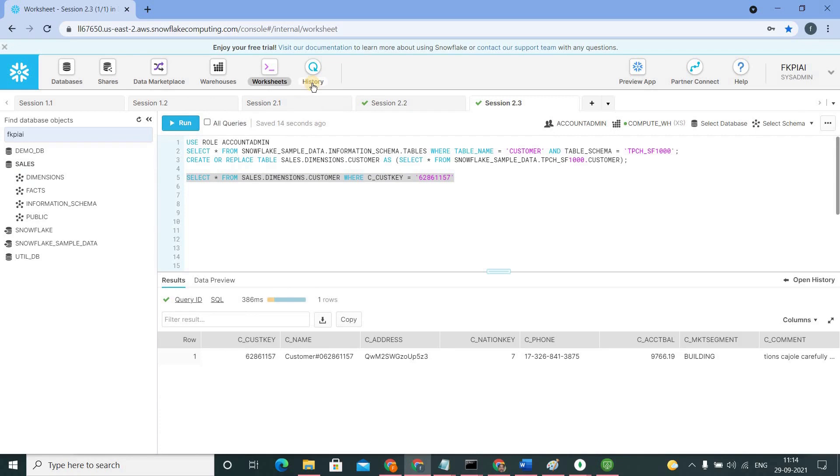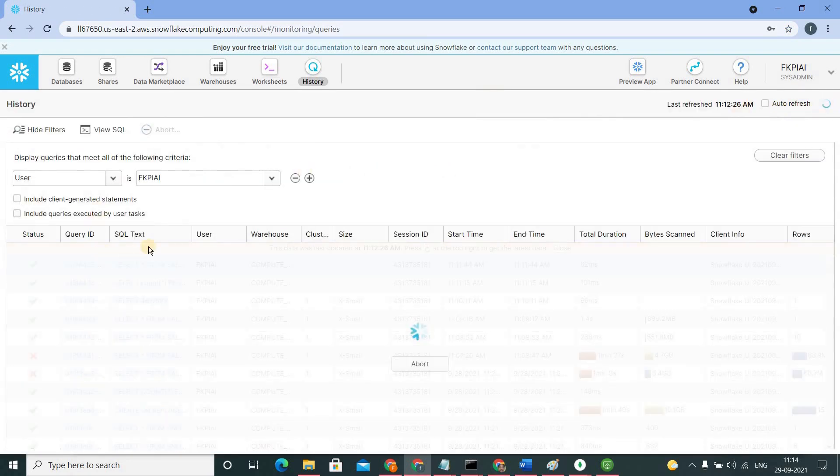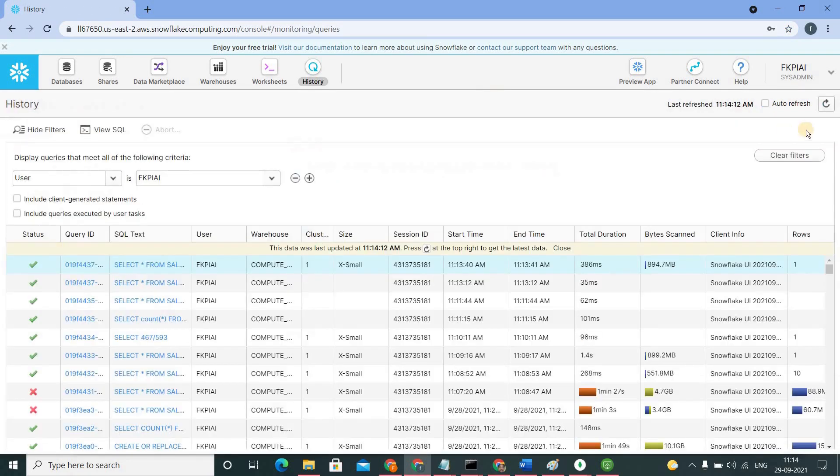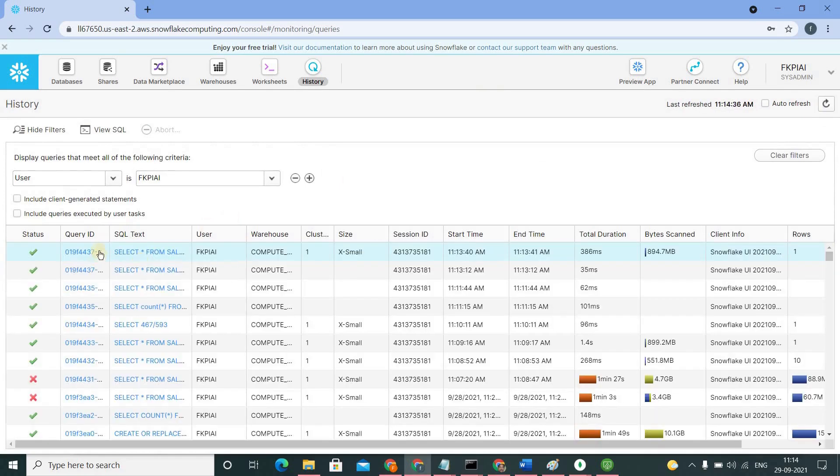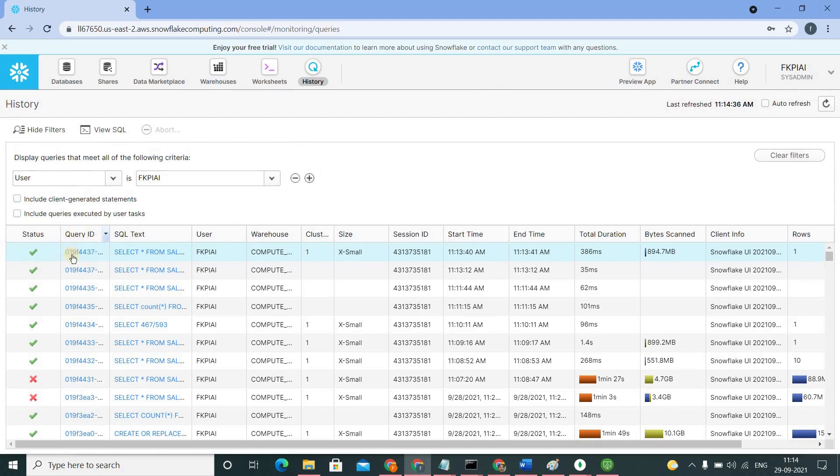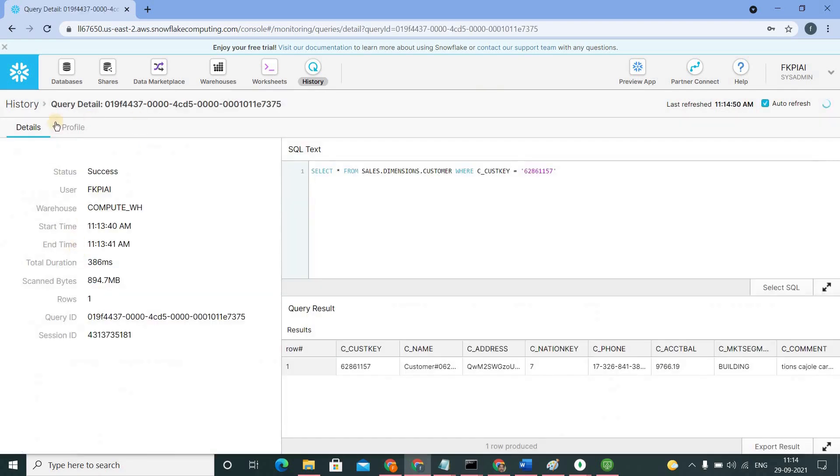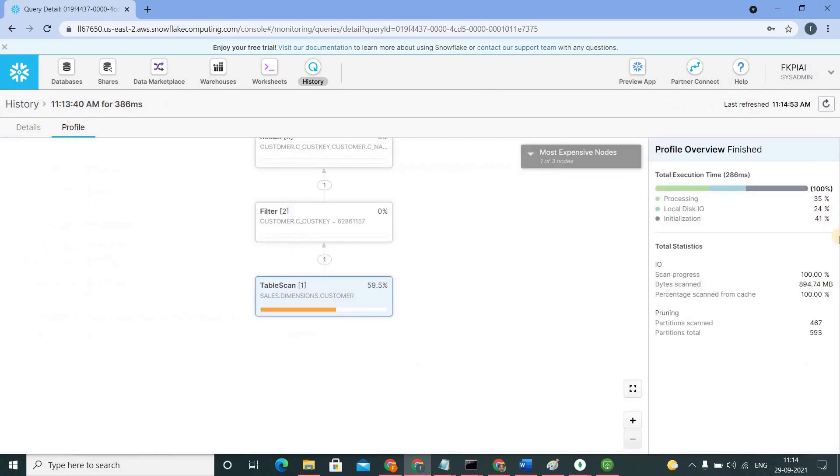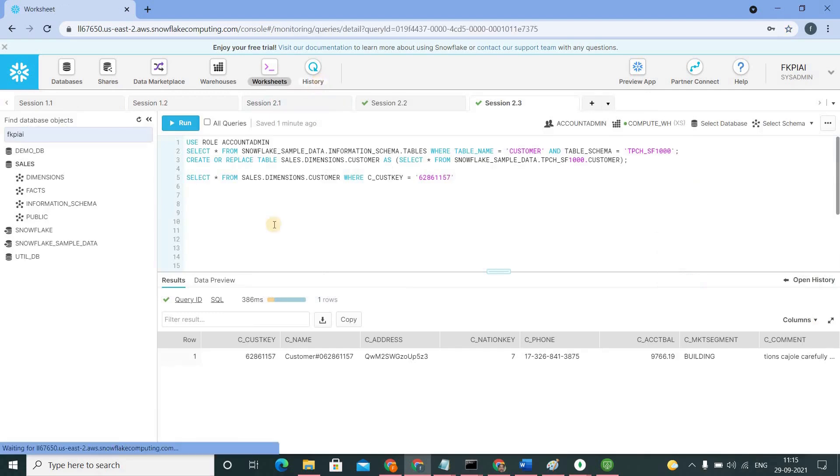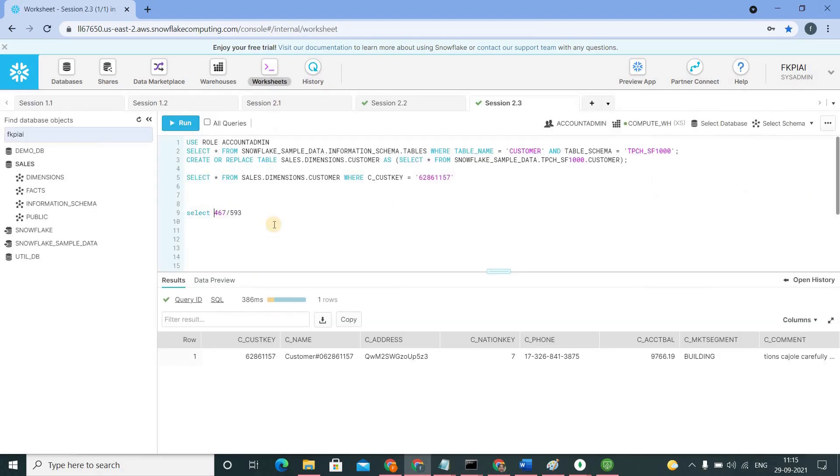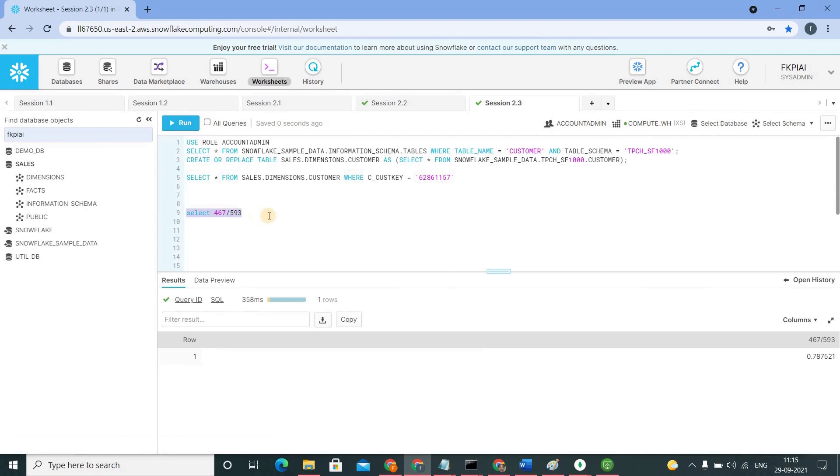To find out how is the query pruning for this particular statement, go to history and refresh it. This is the query which you ran just now. Click on this and go to the query profile and here you will see total number of partitions scanned and total number of partitions exist in the table.